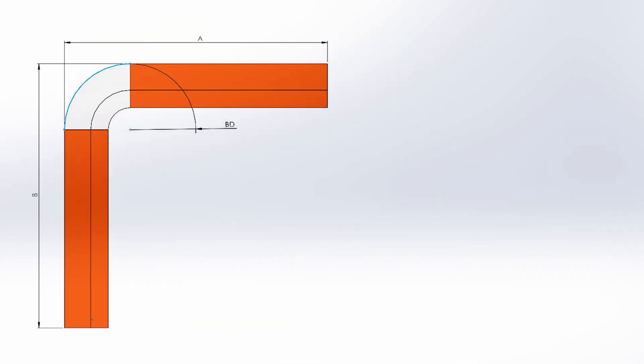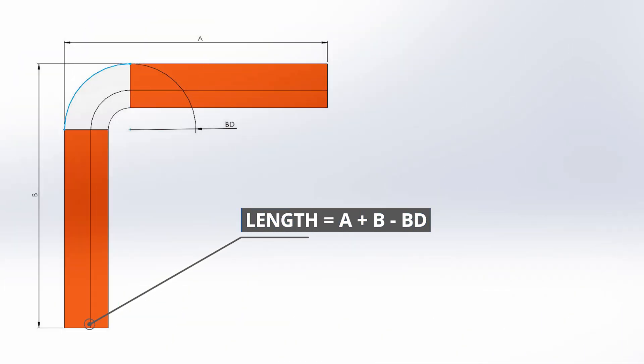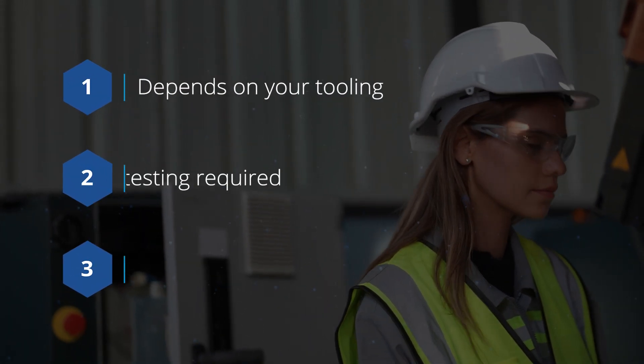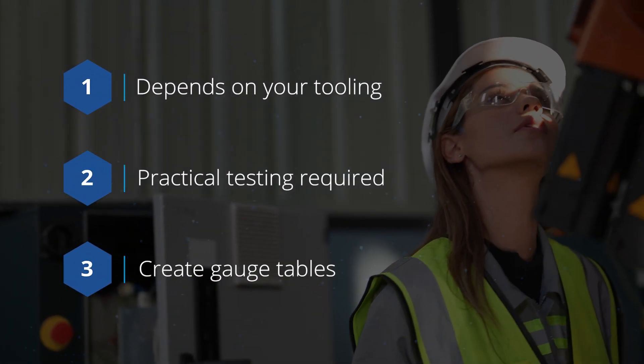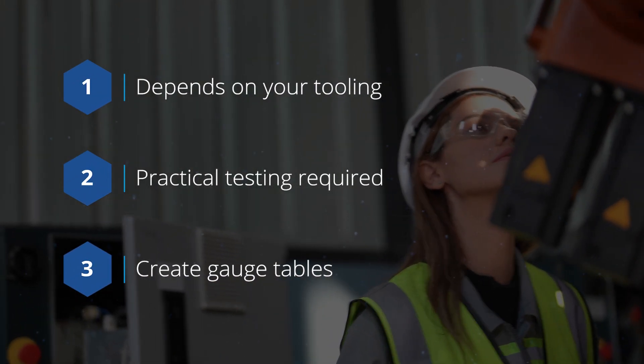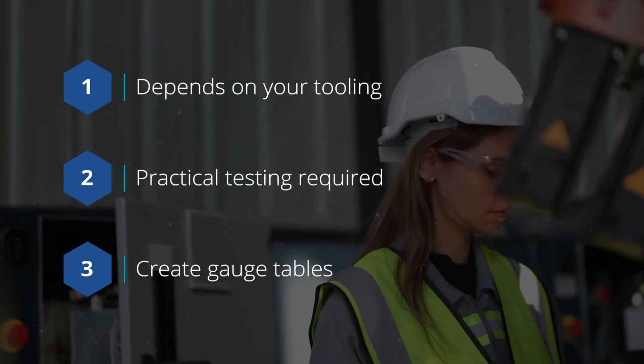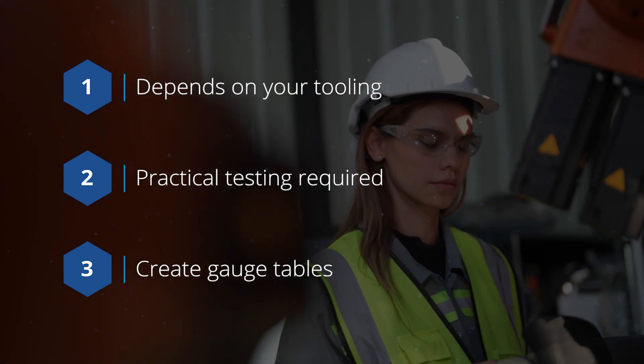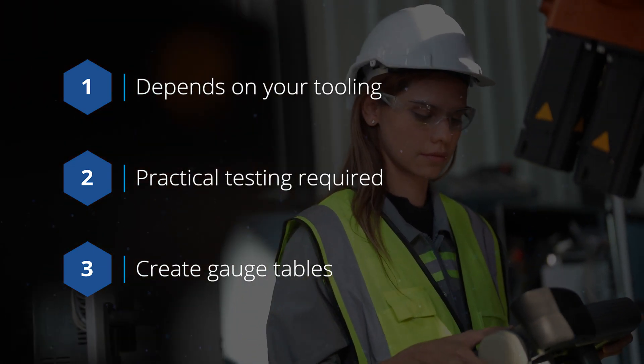Bend deduction is the opposite. It represents the amount of material that gets removed when flattened where length is determined by A plus B minus BD. But what should these values be? Well that depends on your brakes, tooling, and other bending machines. Practical testing is required to find the most appropriate values.